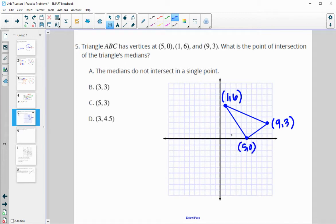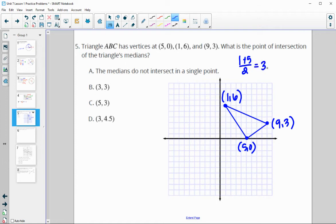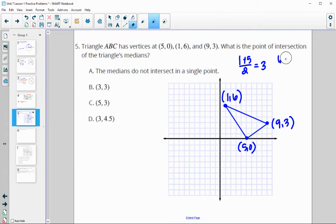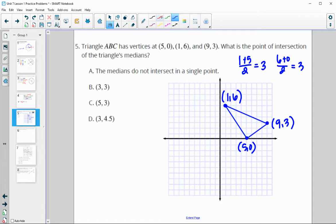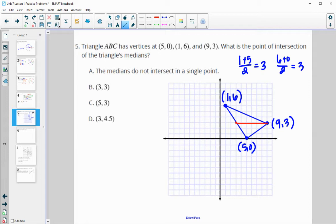We find the midpoint of one side. The midpoint between x-values 1 and 5: add them and divide by 2 — that's 6 divided by 2 equals 3. For the y-values: 6 plus 0 is 6, divided by 2 gives 3. So the midpoint is (3, 3). Connect that to the opposite vertex. This median is a horizontal line.